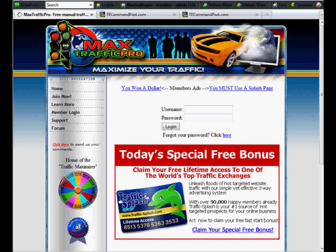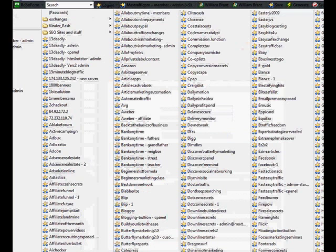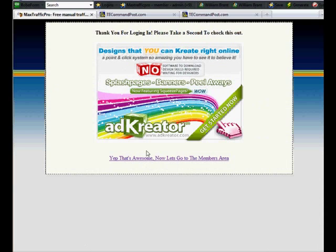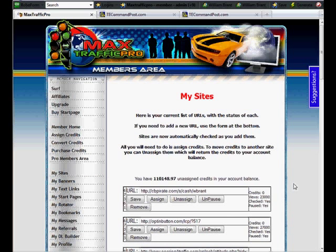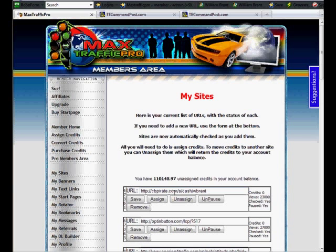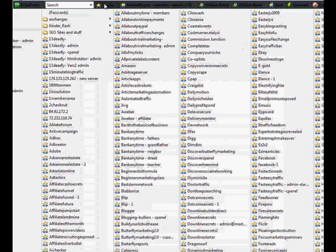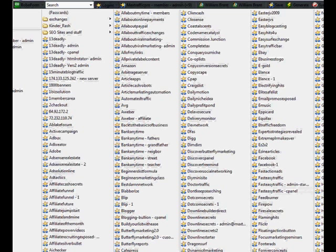And I would log in, go to my sites, and go through and make sure I had credits assigned to whatever. Then I realized that I'm doing a lot of looking through here and searching.